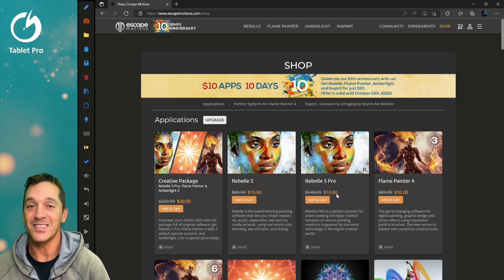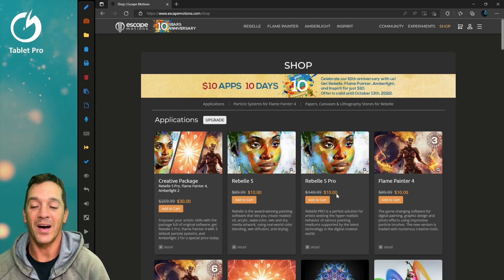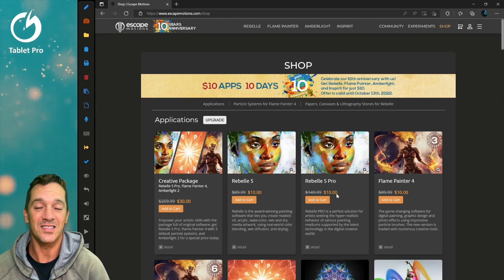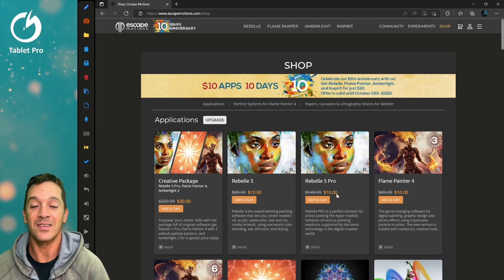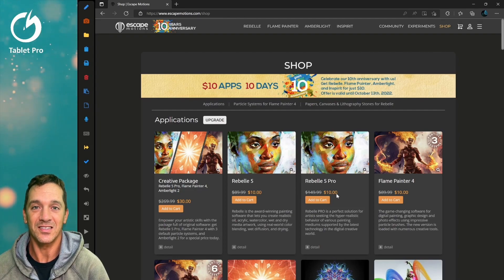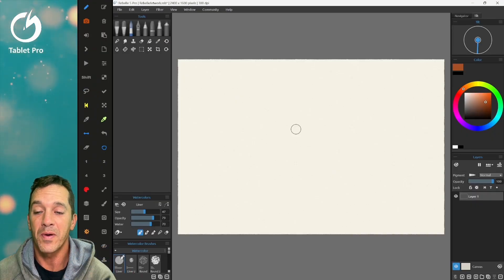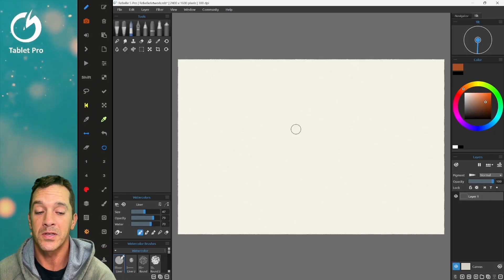Buy this now. Buy some for your friends. This is a fantastic deal. I love Rebel for so many reasons.